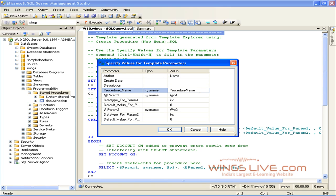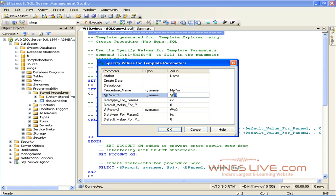Click the procedure name and change it to MyPro. Then change the param1 to SP_Number and type as INT. And then click OK.